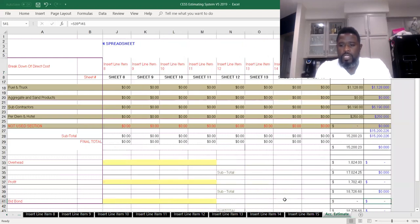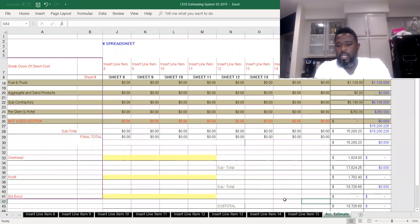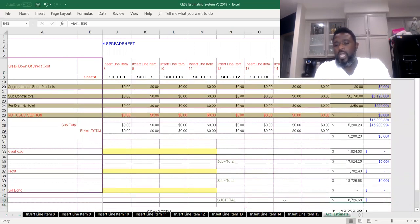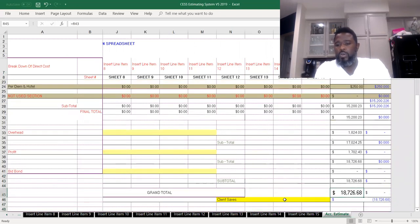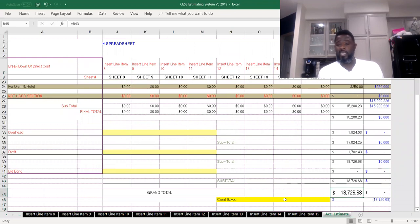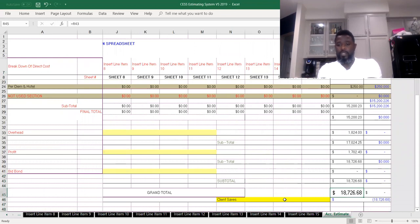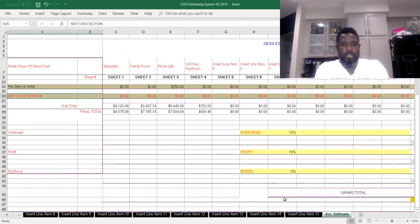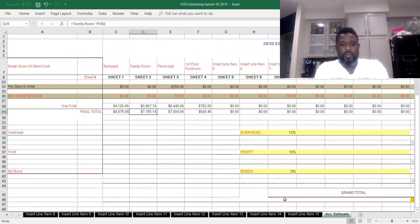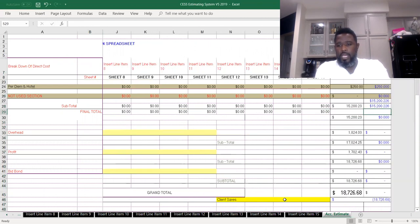Once we zero that out, we get rid of that section there. Looks like our total bid. I went ahead and plugged in some additional numbers there so we can see a number that can kind of look like something here. I played with numbers with each of these sheets here. You can actually see here where we have the final totals for each of these sheets here, and then we come across and we get a total of $18,727.68.